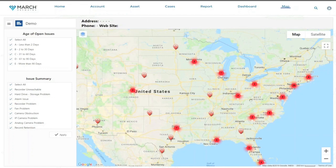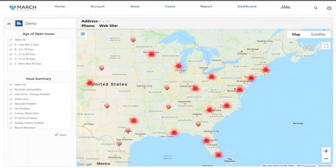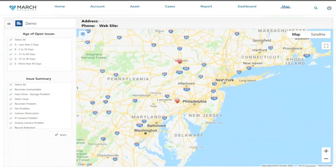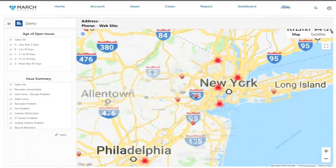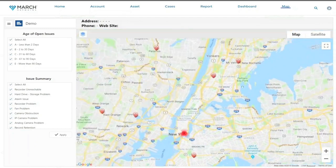I'm zoomed out all the way on the United States, but if I zoom into someplace familiar, maybe New York over here, you can see that I've got a few sites there that are marked up in red. And that means that there's an issue there right now.